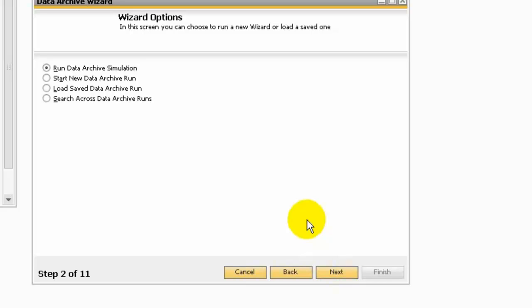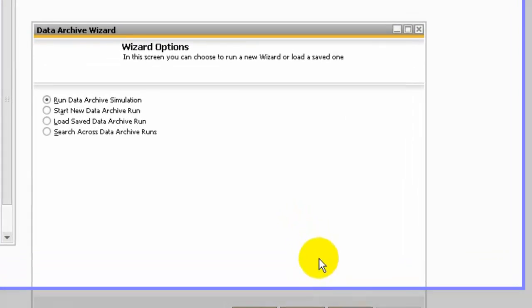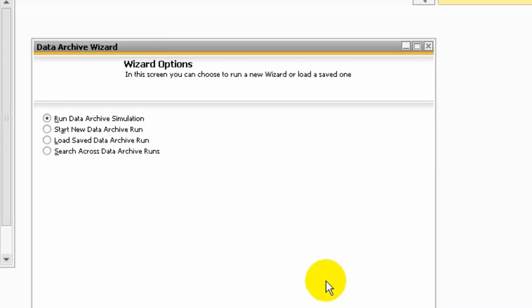In the wizard options, you can choose to run data archive simulation, start the data archive run, load a saved data archive run, or search across data archive runs. The simulation will give you a preview of expected results — what data will be removed and the expected reduction in database size.